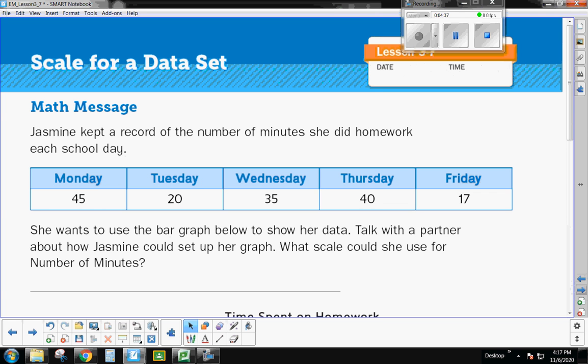All right, now let's look at this problem. It says that Jasmine kept a record of the number of minutes she did homework each school day. So you can see that she drew out this table here. She has Monday, Tuesday, Wednesday, Thursday, Friday, and she has her data for how many minutes she did homework each day. Now, she wants to use the bar graph below to show her data. So I want you to think about how Jasmine could set up her graph and what scale could she use for her number of minutes.